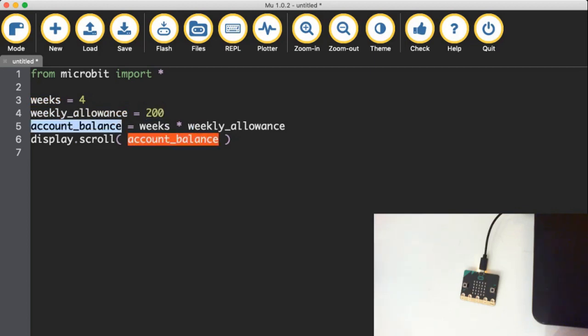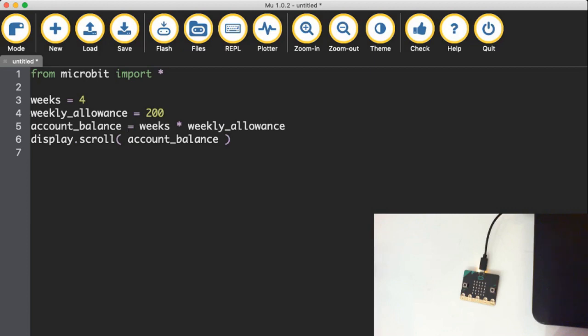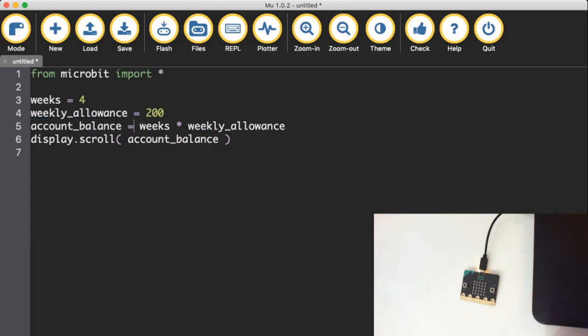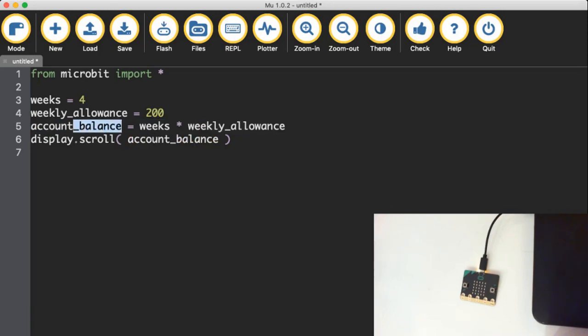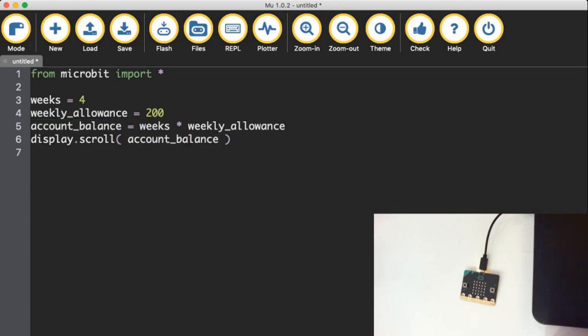Now, one crucial little thing for us to be aware of, when we are setting up these calculations in Python, we always name the variable we want it to be saved into first. Then we put the equal sign, and then we put the calculation on the right hand side. So that we put the calculation on the right, and then the place it's going to get stored into goes on the left of the equal sign. You have to get that the correct way around. If I was to write weeks times weekly allowance equals account_balance, that will not work.